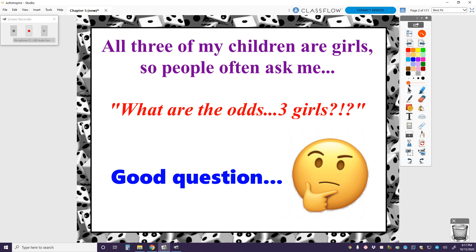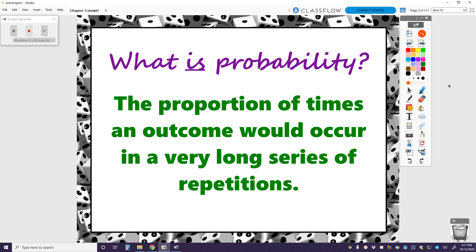It really should be the same probability as having three boys out of three children as well. And there's some assumptions that we make in that case. So when you really ask, what is probability? What is the definition of probability? This is the definition we're going to use all chapter long: it's the proportion or the percentage of times an outcome would occur in a very long series of repetitions.